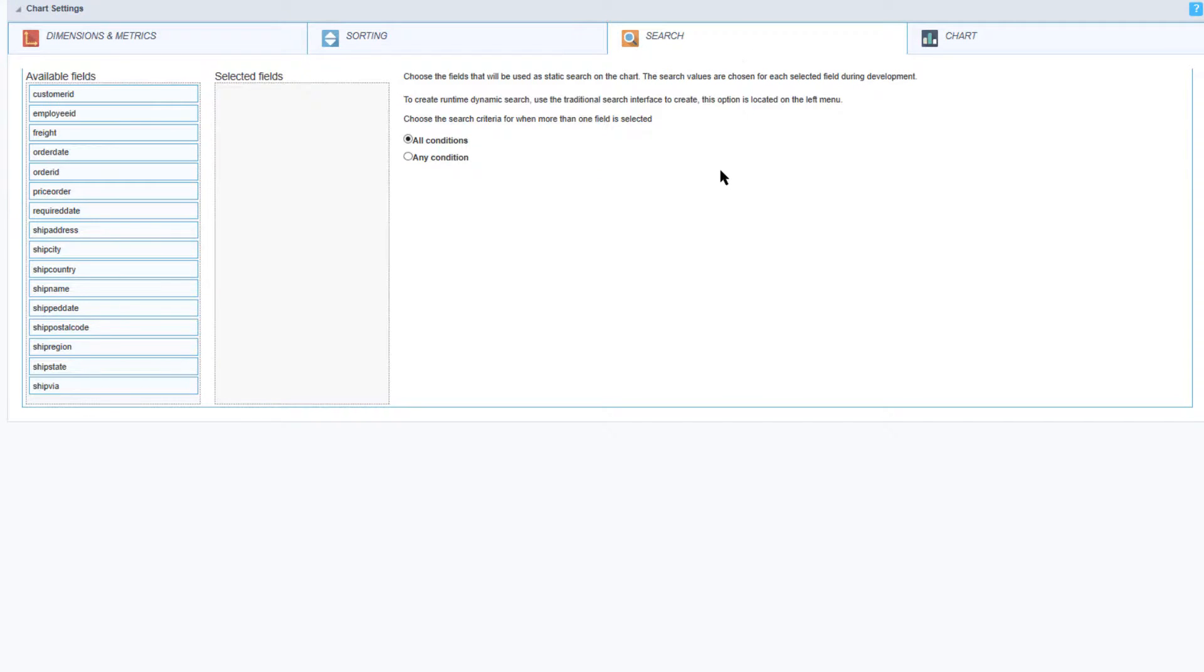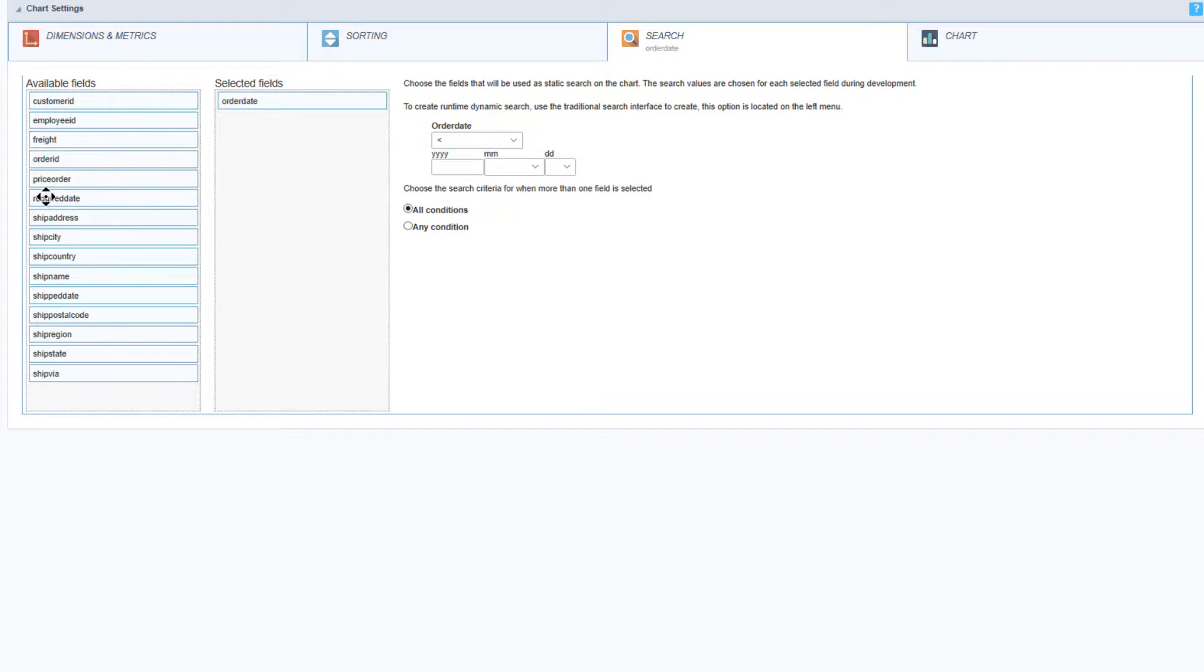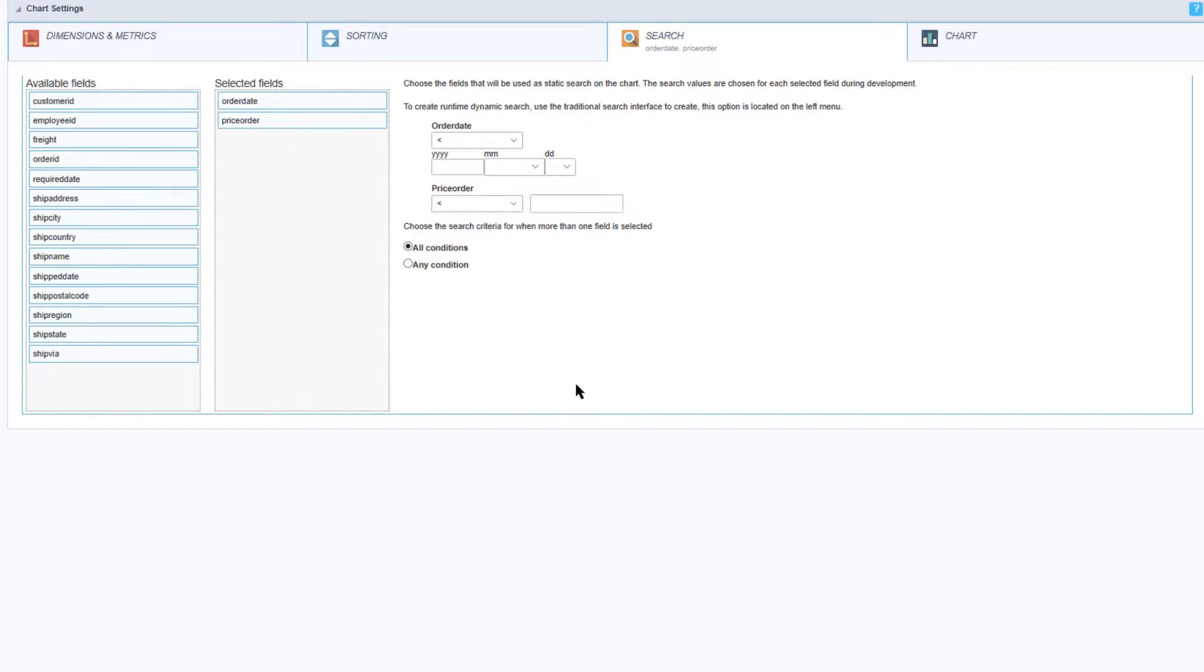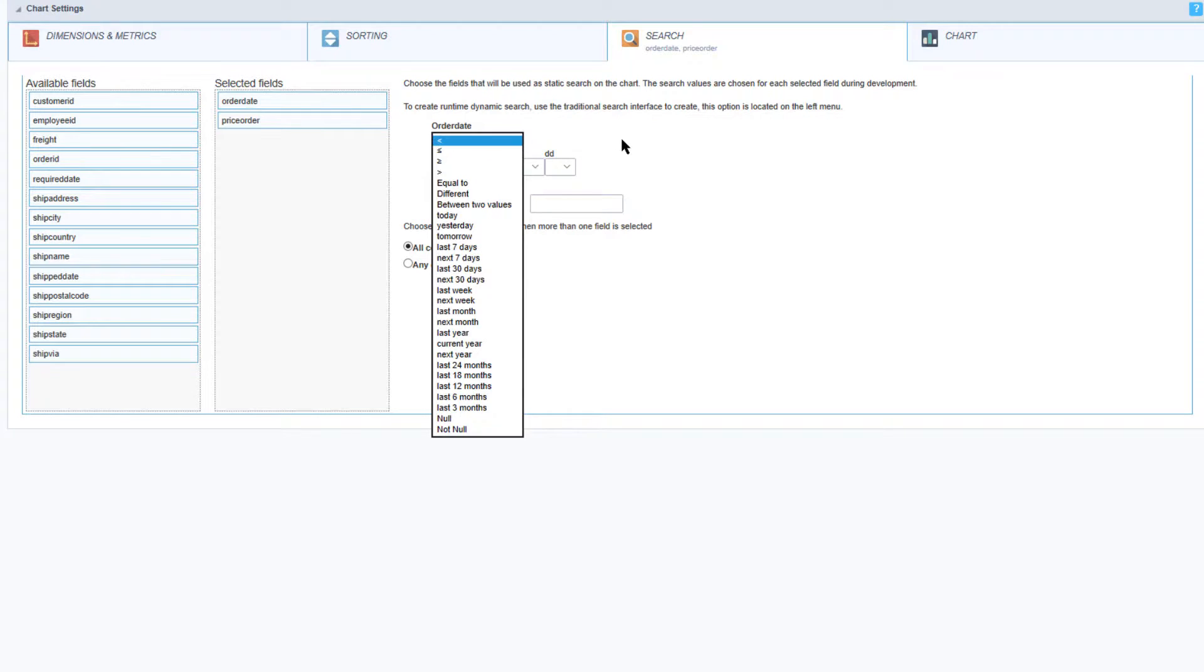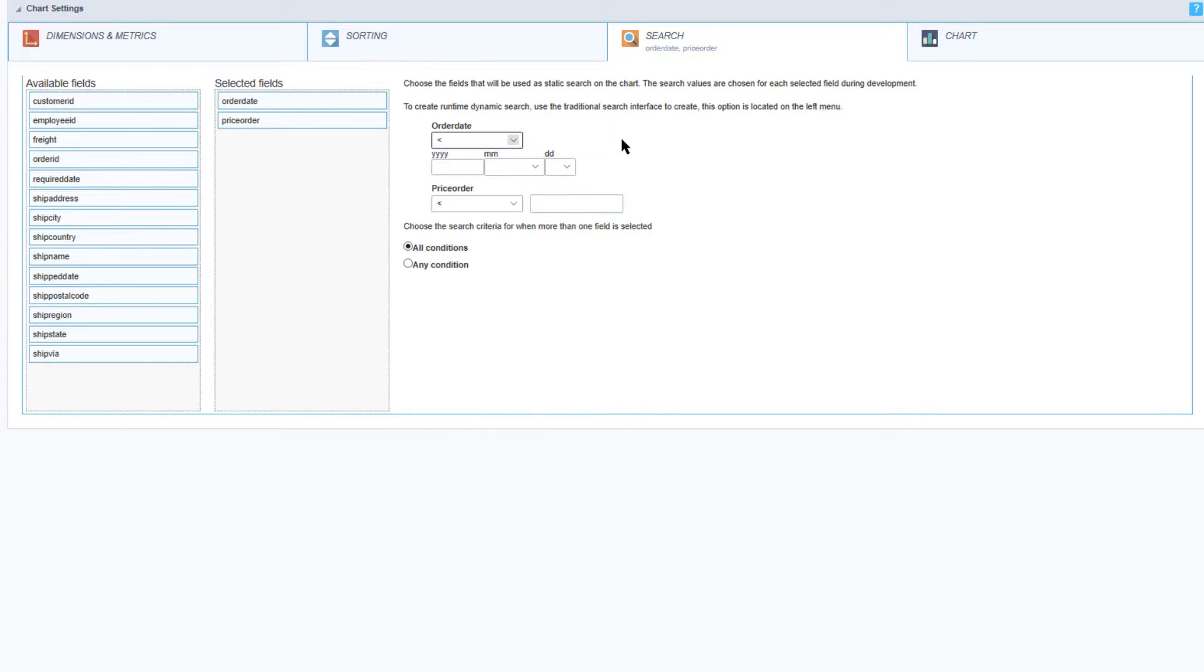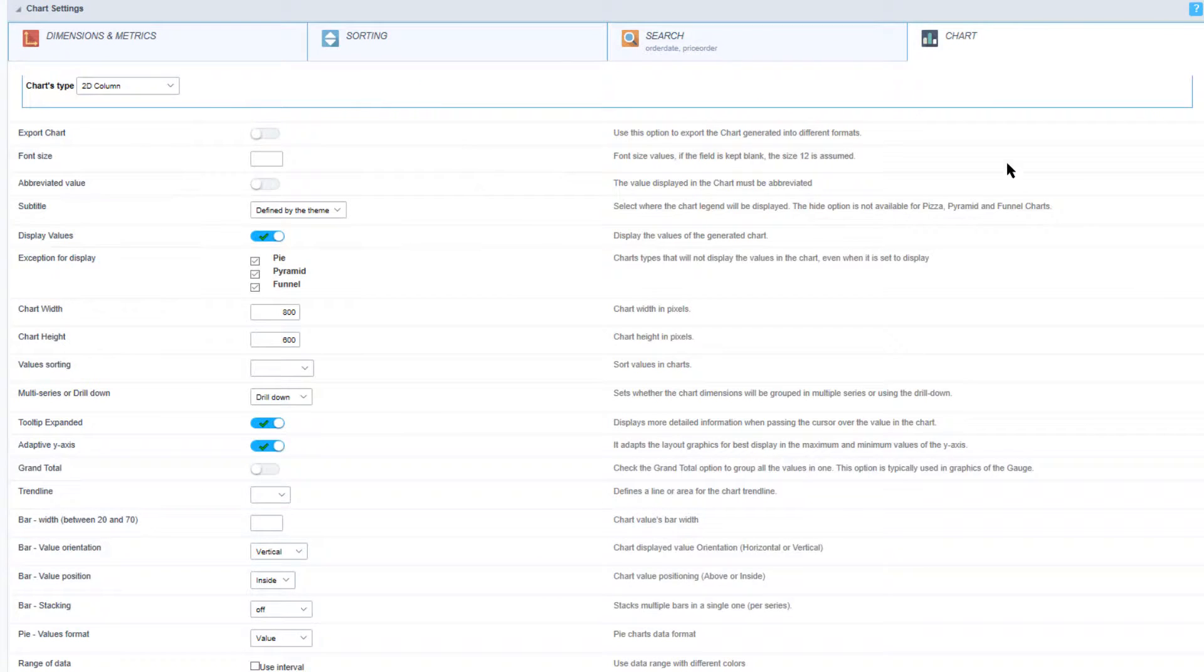The next tab provides us the search field. Here again we can drag and drop the relevant fields into the container and then on the right of that we have some various options which allow us to customize the search further.